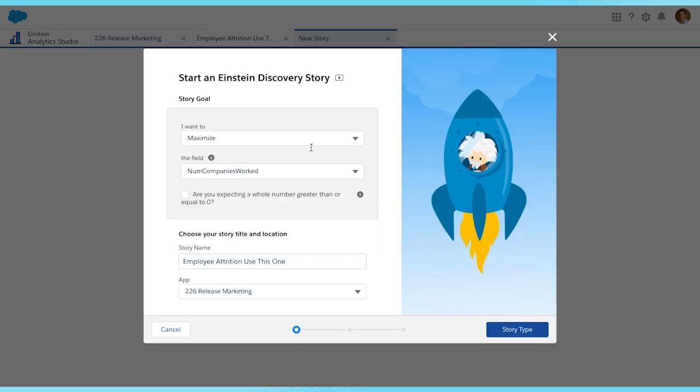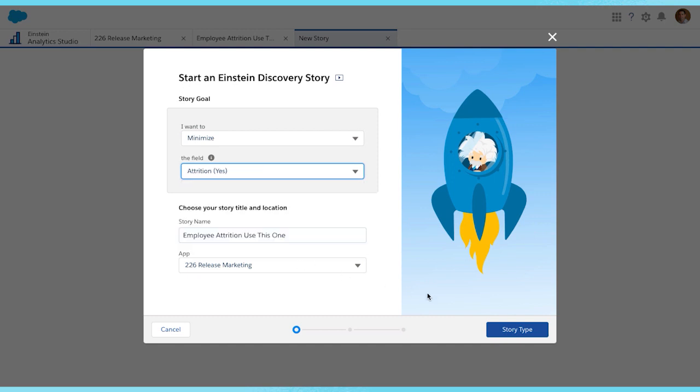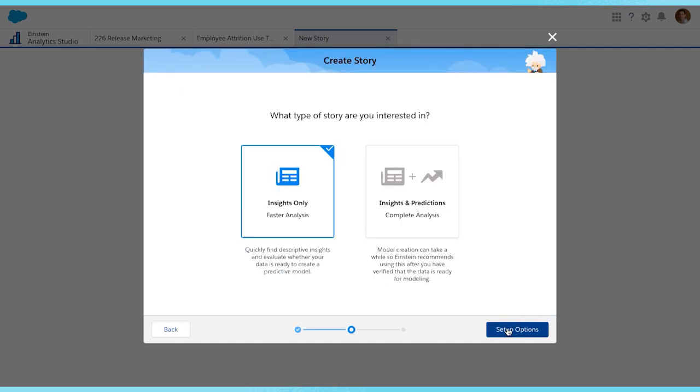We want to minimize attrition. For a complete analysis, we will choose Insights and Predictions.